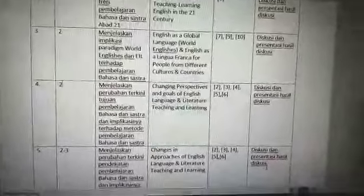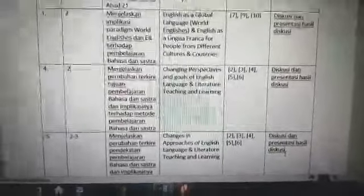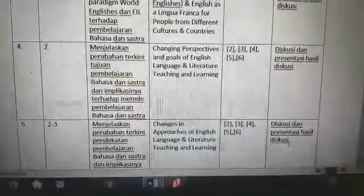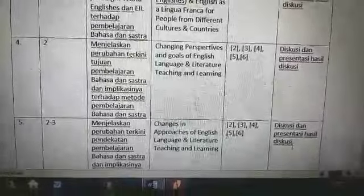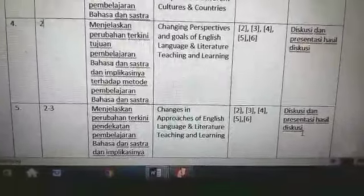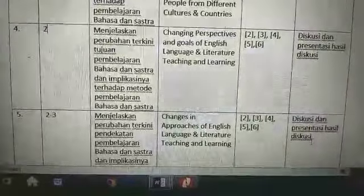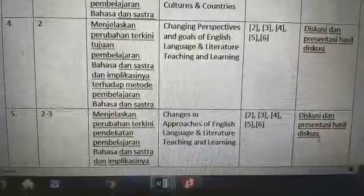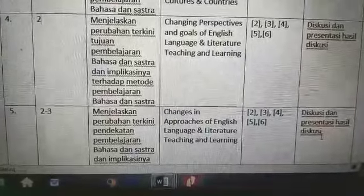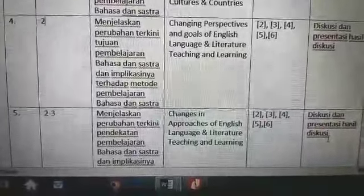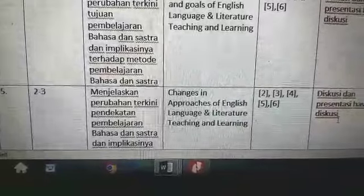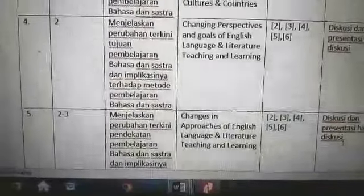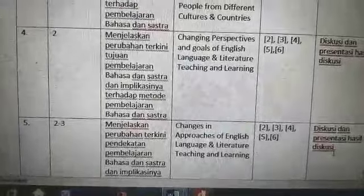Good morning everyone. I'd like to introduce you to today's topic on changing perspectives and goals of English language and literature teaching and learning. The objectives for today's meeting are to explain the latest changes in goals of language and literature learning, and its implications on methods of English language teaching — methodology. This is meeting number four.